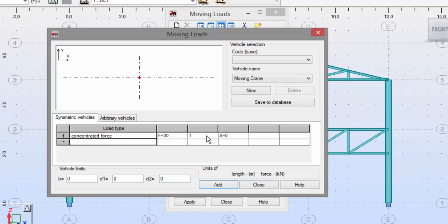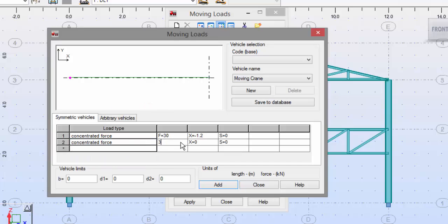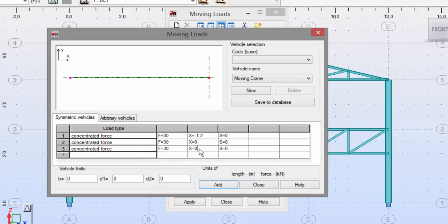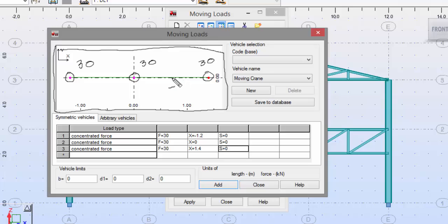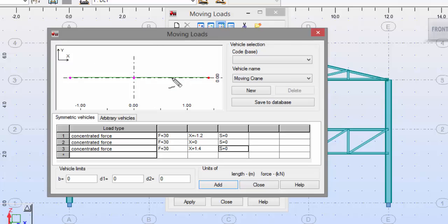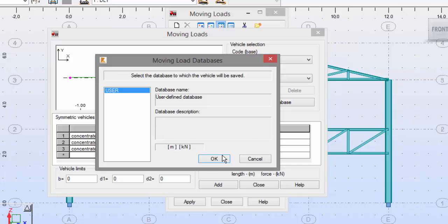Now let's define the load type, which will be a concentrated force. Enter 30 here and minus 1.2 here. Also a concentrated force — our moving load will consist of three point loads. That's how this is modeled in the exercise, with three loads having these values. Proceed and save to the database — select 'User Defined Database' and press OK.